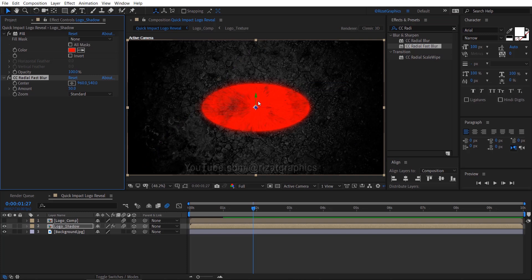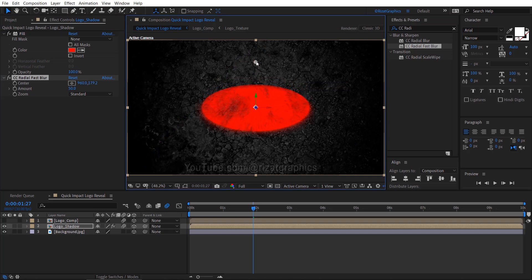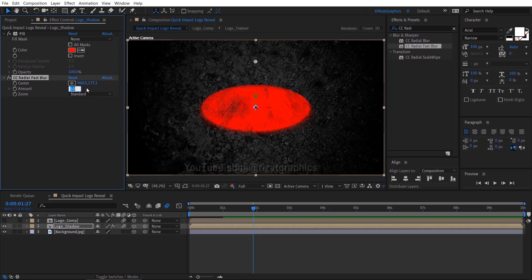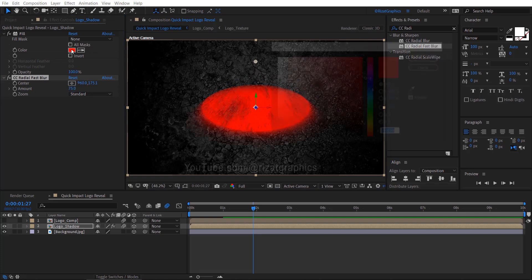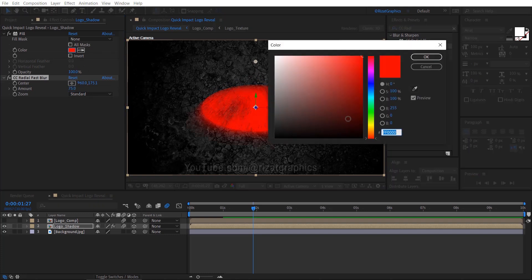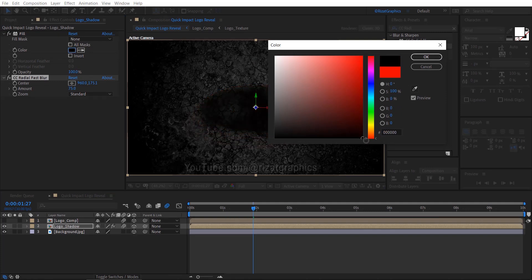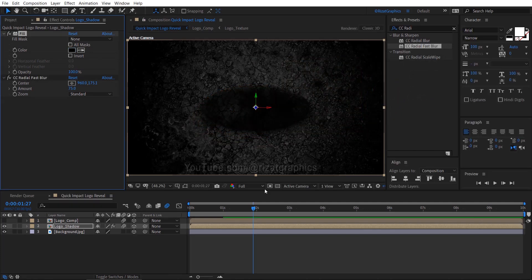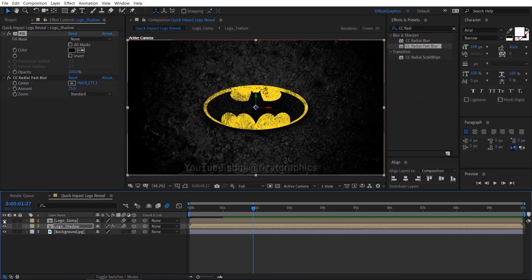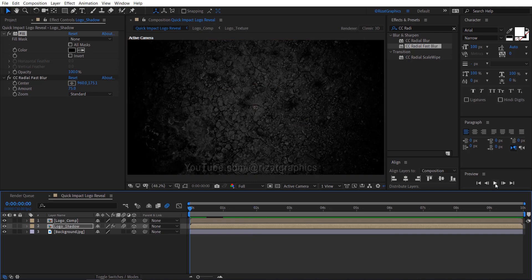To create a nice blur, we need to drag this small circle to the top, then change the blur amount to 75. Now change the fill color to black. Finally, unhide the Logo Comp layer. Let's see the preview again.